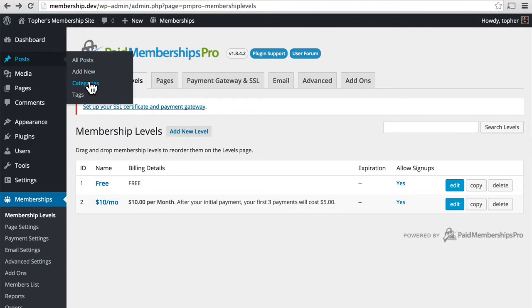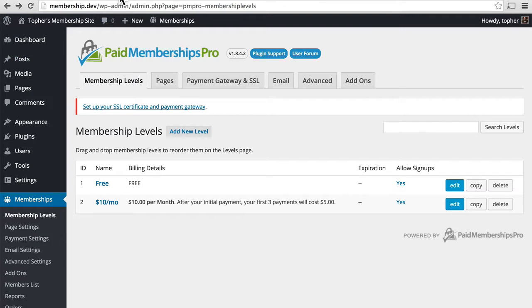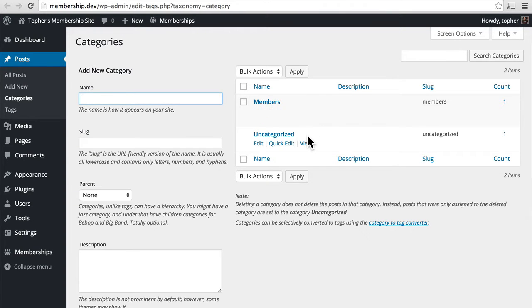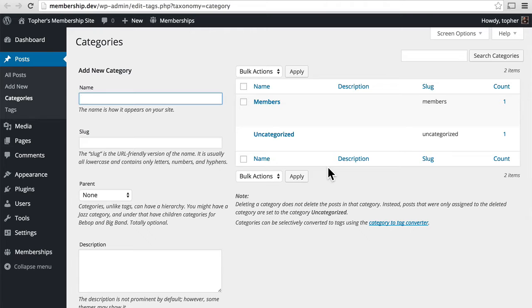I currently have two categories, members and uncategorized. There's nothing special about these categories as far as Paid Memberships Pro goes. I didn't do anything to them at all. In fact, you can't do anything to them to make them special.